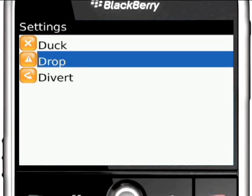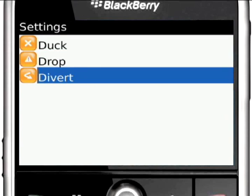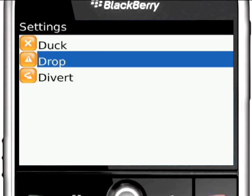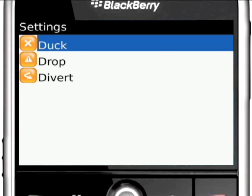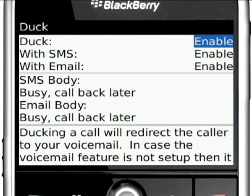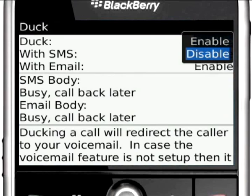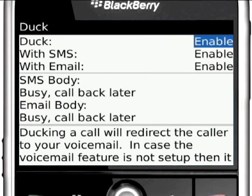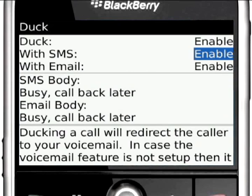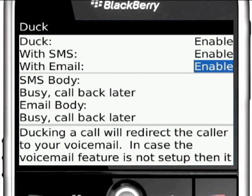You have the option of disabling these features in the settings. Disabling any feature will nullify the action assigned to the caller in the corresponding list. Choosing Enable will resume the automatic call actions of XBlocker.